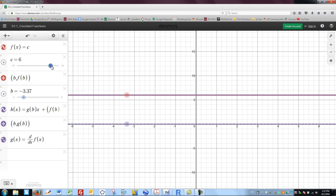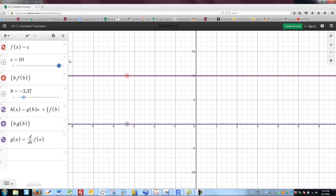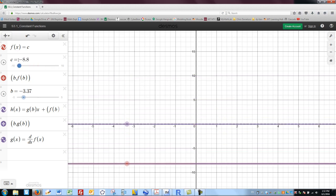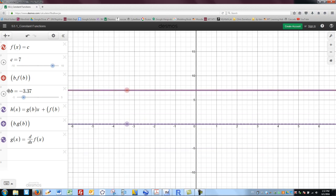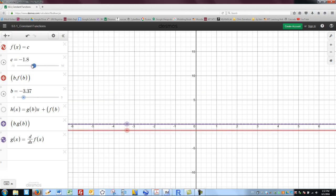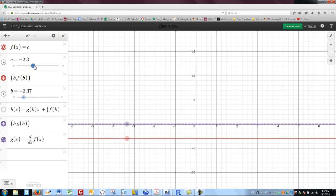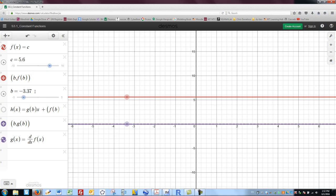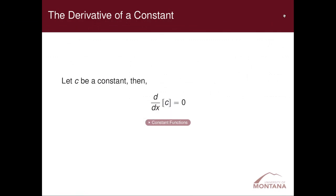This doesn't change if I make the constant a different constant — if I move the function up or down, whether it's y equals 7 or f of x equals negative 5, any time I have a function equal to a constant, its derivative is zero. This makes sense: if what we're trying to do is measure change and we're measuring a constant, there is no change, so the derivative is zero everywhere.